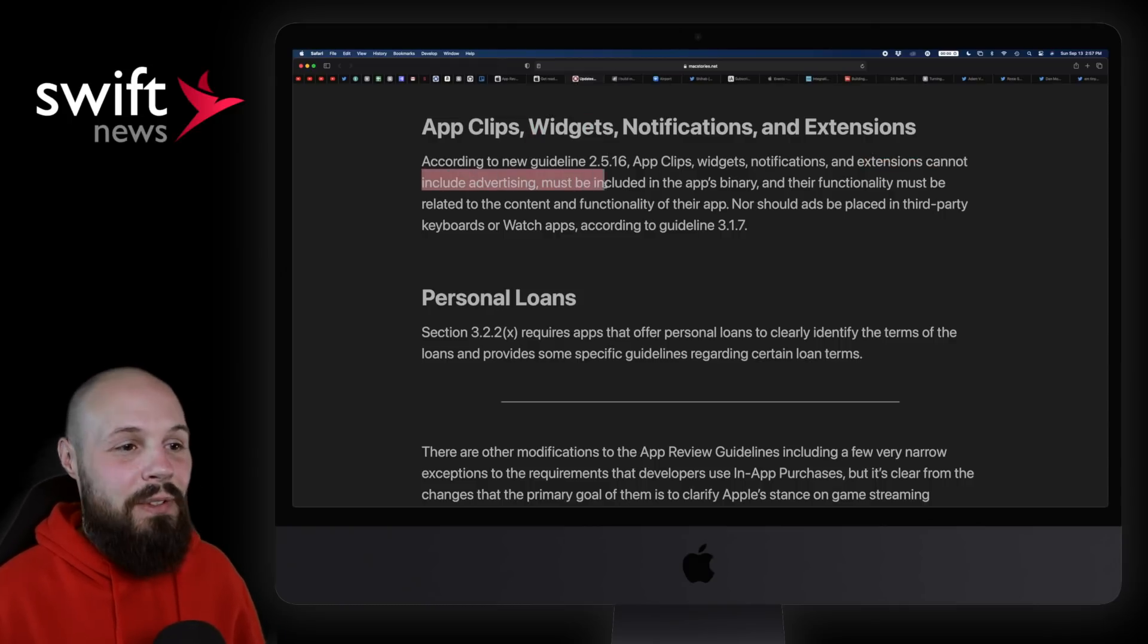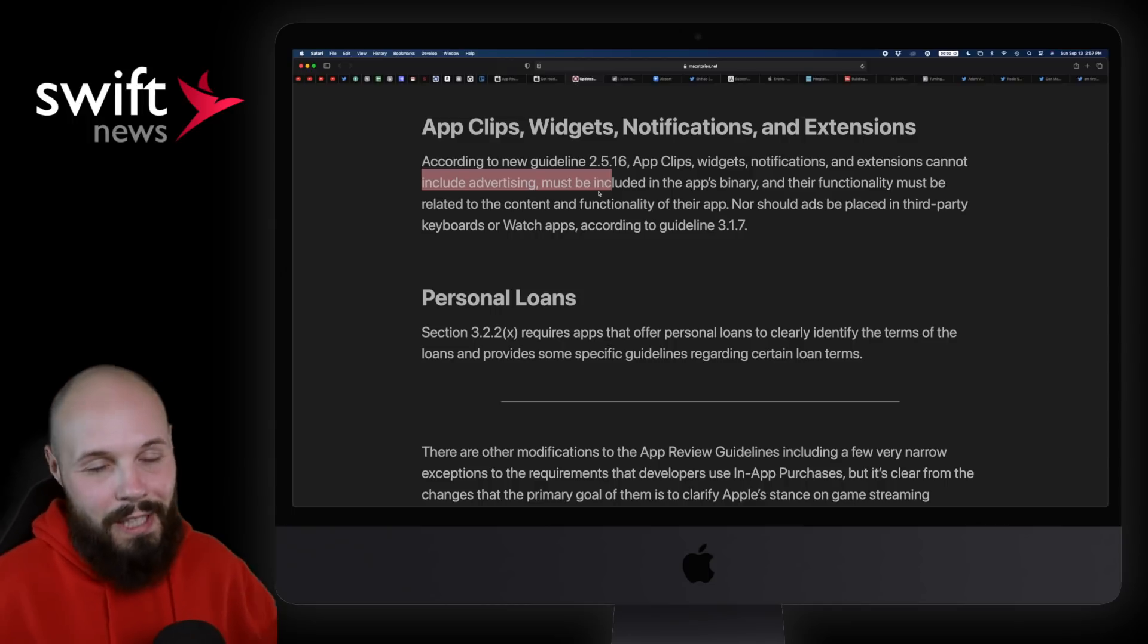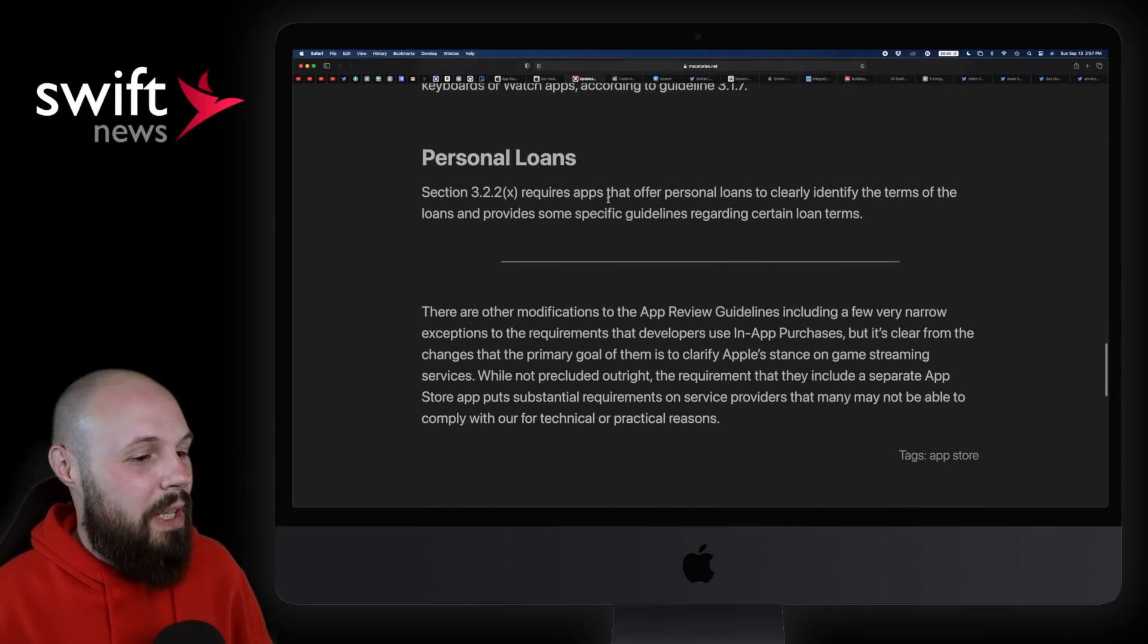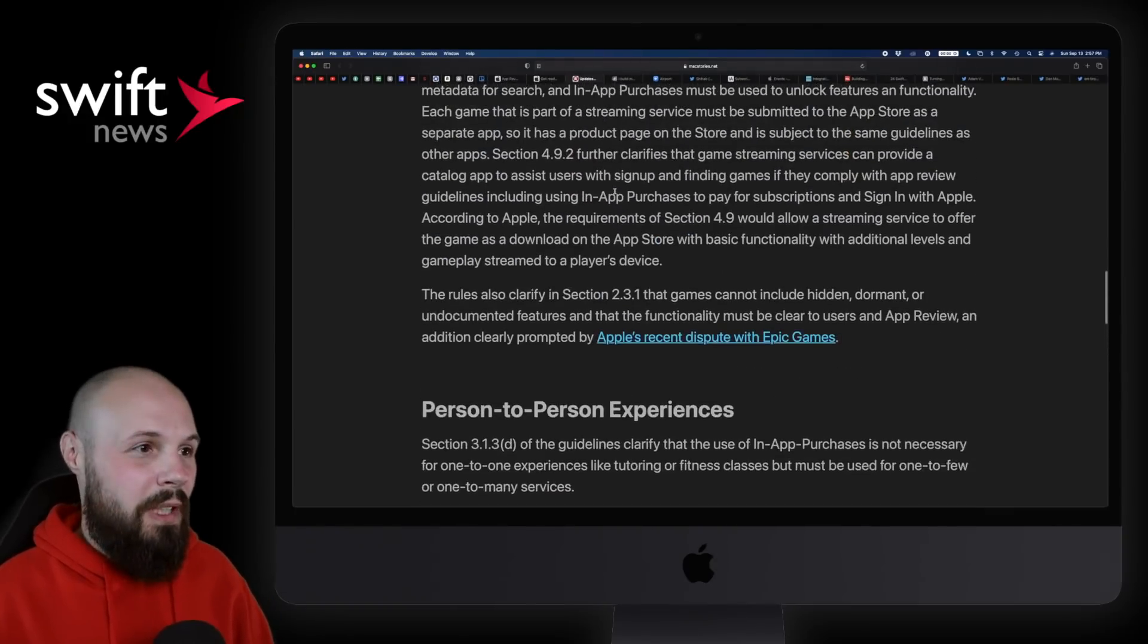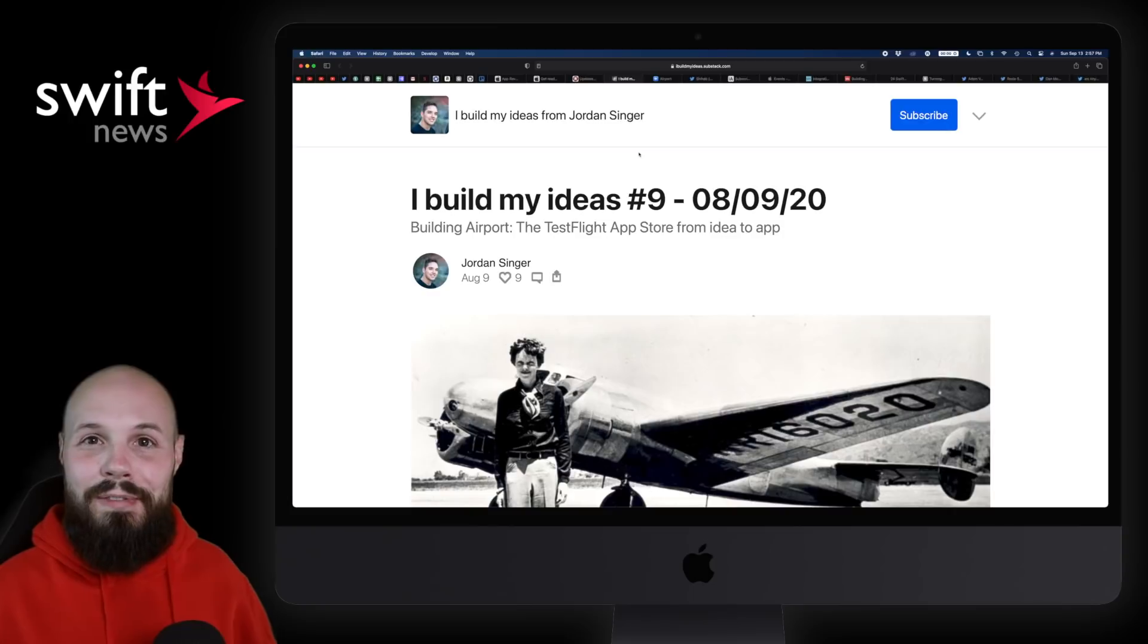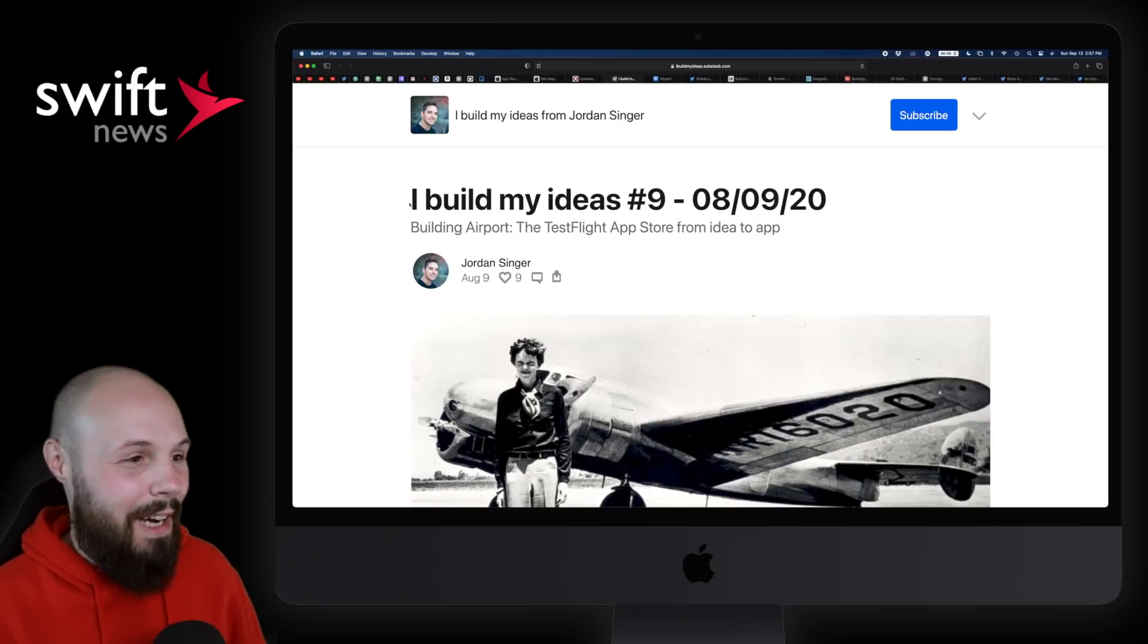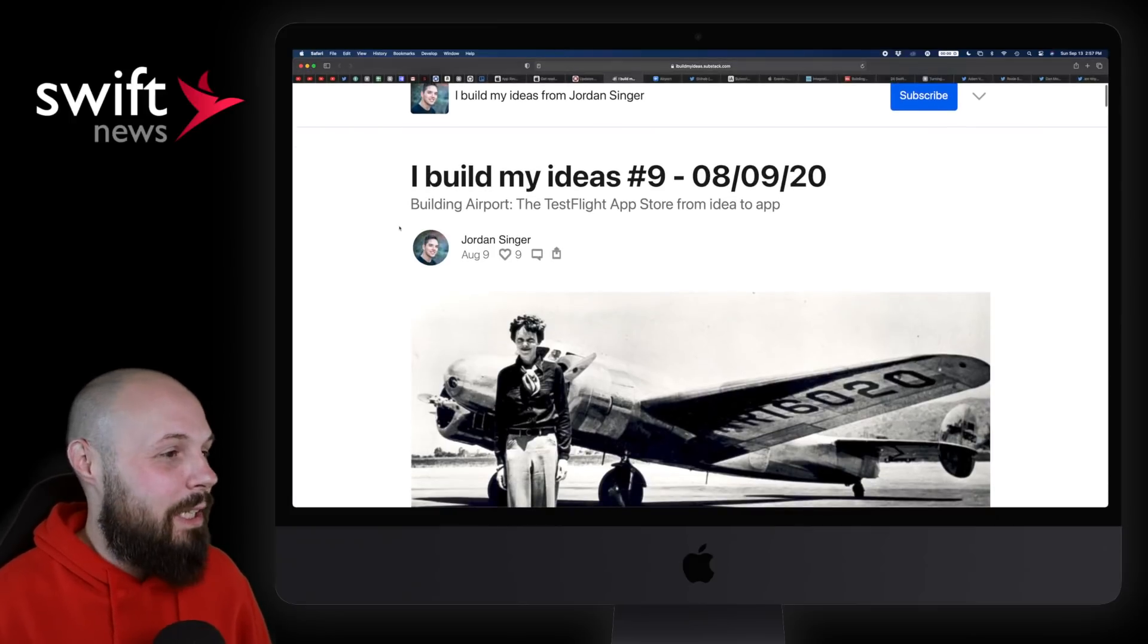And then App Clips, widgets, all new in iOS 14, basically cannot include advertising. You would think that'd be common sense and that was just kind of like, oh yeah, duh. But you know, I'm sure people are out there doing that. So that wraps up kind of the App Store updates. But we have a new kind of app store here by Jordan Singer. Again, I love his blog, I Build My Ideas, because not a lot of us do that.